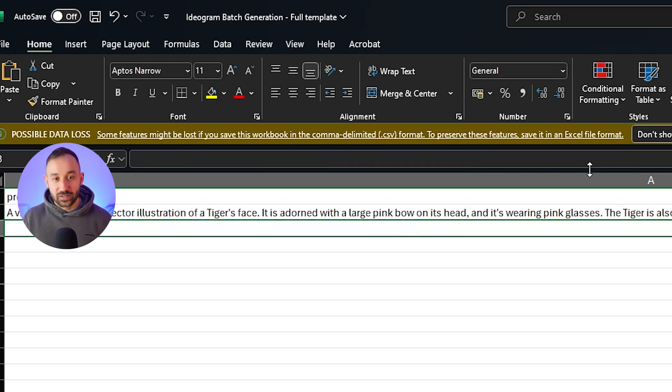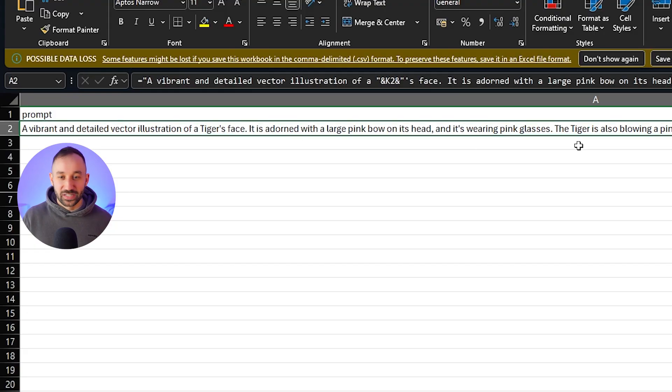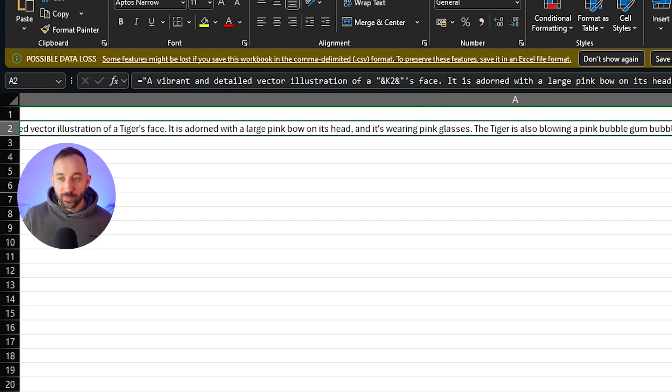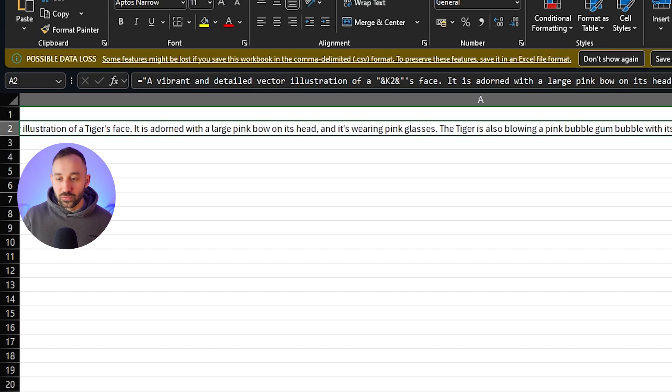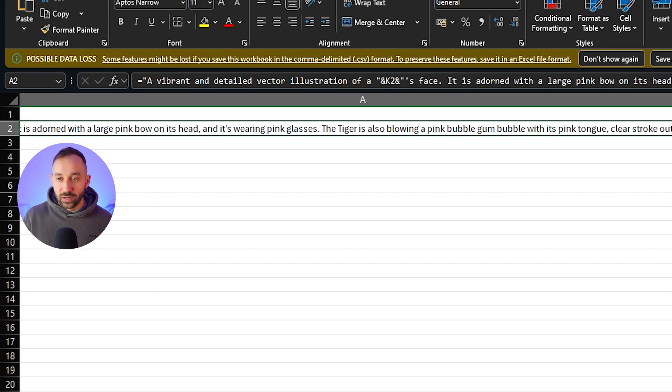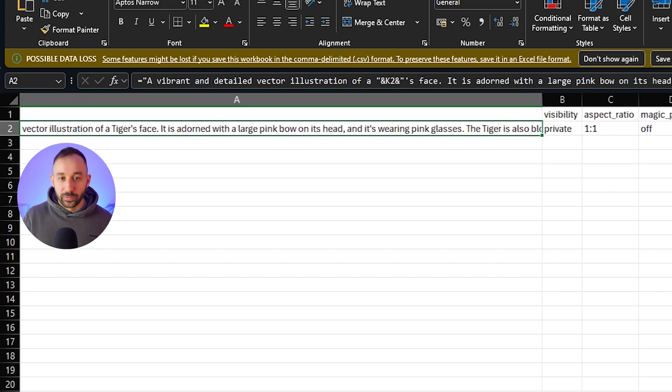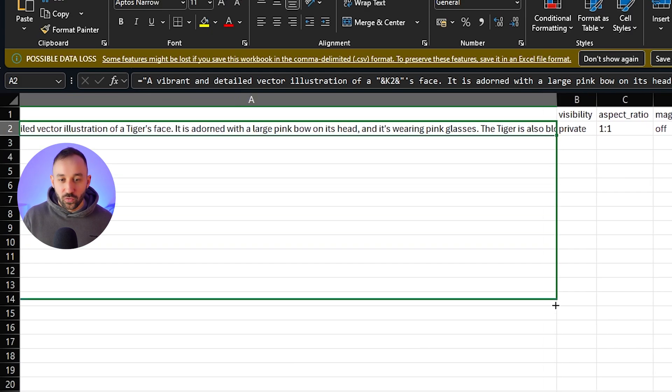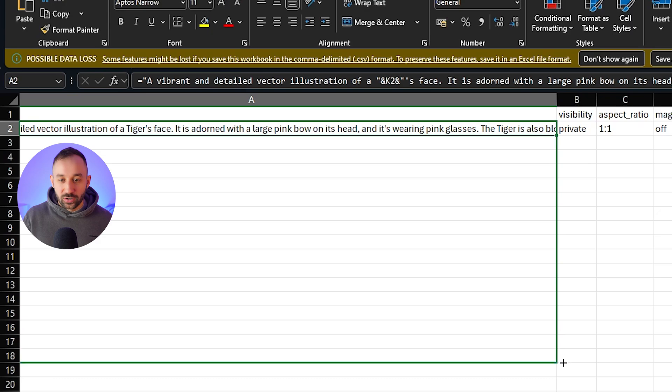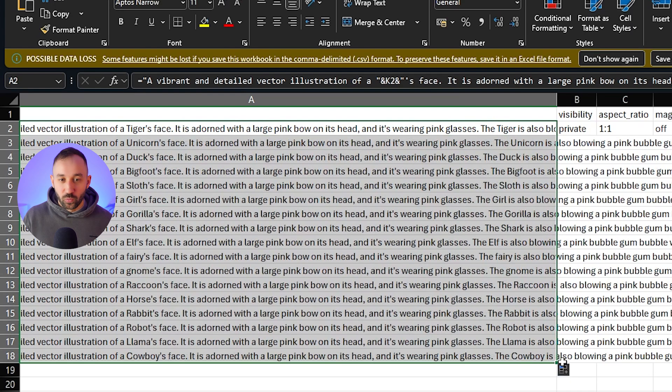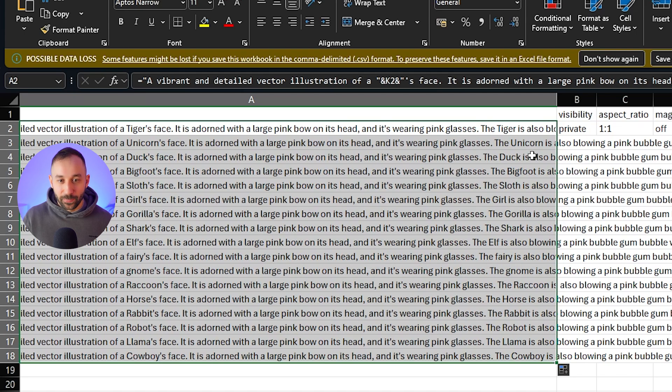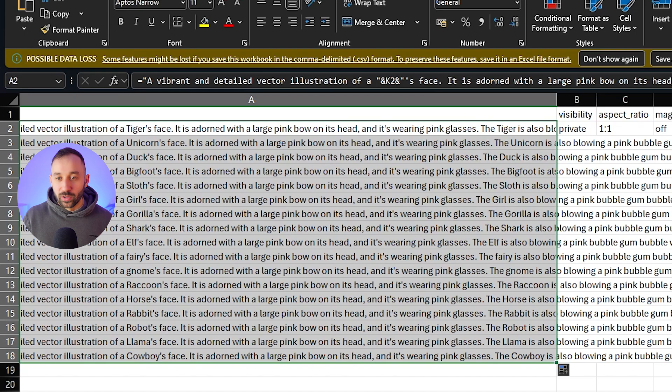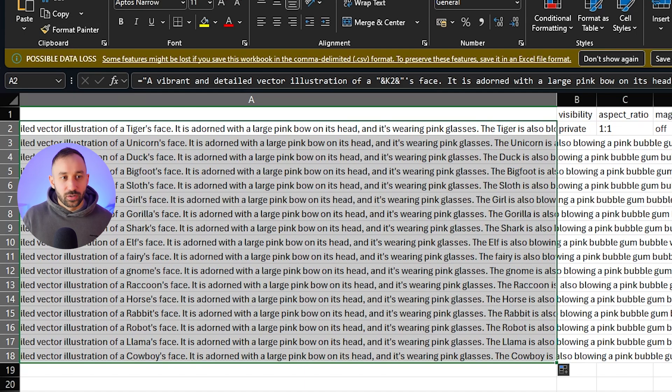It still says tiger space and tiger right here. But as you can see in the formula bar, we've just got formula instead of the word tiger. And the power behind this is now if you scroll to the right a little bit right here, or actually if you just make this smaller, there we go. Now, if I drag this down in this bottom right corner, this top formula or this top prompt will turn into completely new prompts based on a variable over here. So now it says illustration of a unicorn's face, illustration of a duck's face, Bigfoot's face, sloth's face. And at the end, it's changed as well. The duck is also blowing a pink bubblegum bubble with its pink tongue. Yep, there we go. That is all perfect. That's exactly what I wanted it to do.